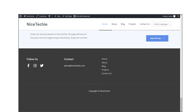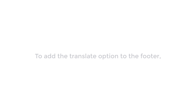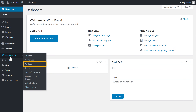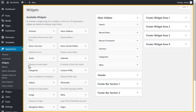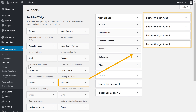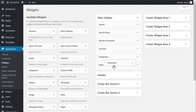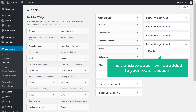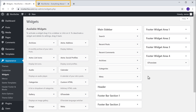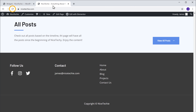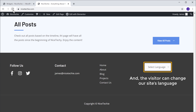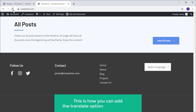Next, let's see how you can add this translate option to your footer section like this. So to add the translate option to the footer, let's go back to our WordPress dashboard. Now go to Appearance, then click on Widgets, and it will take you to this page. Here you can see the footer section. Now to add the translate option to your footer, just drag this GTranslate widget and drop it here. And as you can see, the GTranslate widget is added. Now click Done, and the translate option will be added to your footer section. Now if we go back to our site and click Refresh, you can see that we have got the translate option in our footer section, and the visitor can change our site's language by clicking here. So this is how you can add the translate option to your footer.